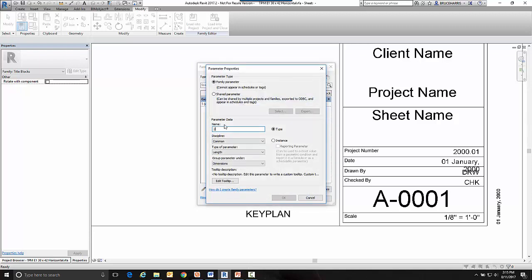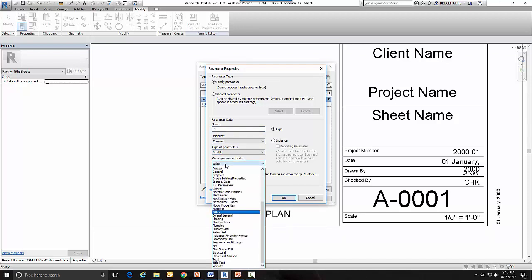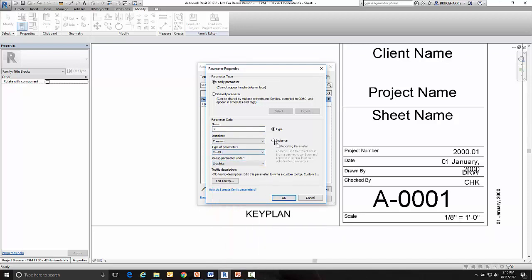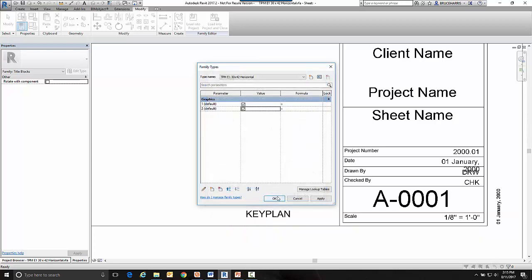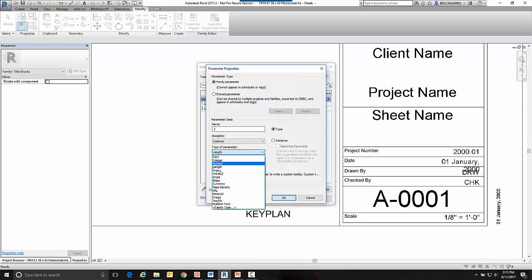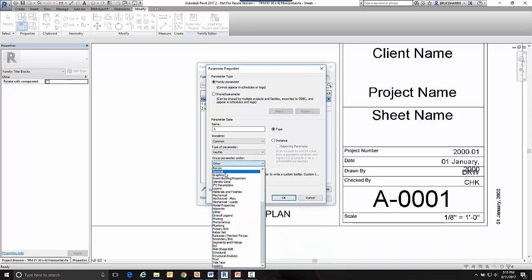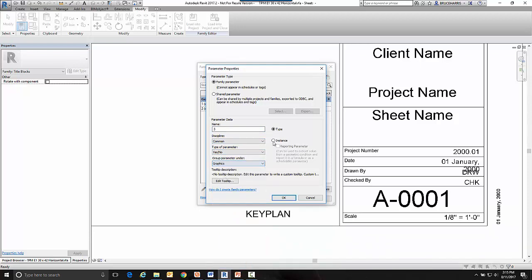So I'm going to make one called 'two'. It's also a yes/no. And it's also in graphics, instance parameter. And last but not least, 'three'. Yes/no. And graphics and it's an instance parameter.